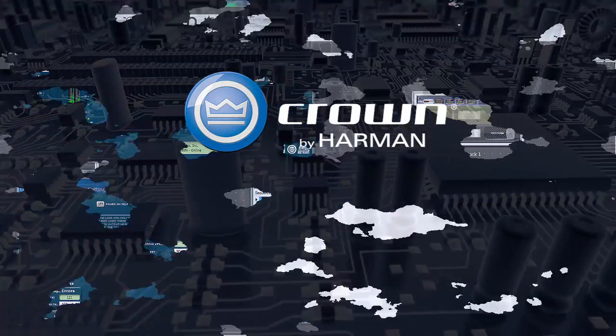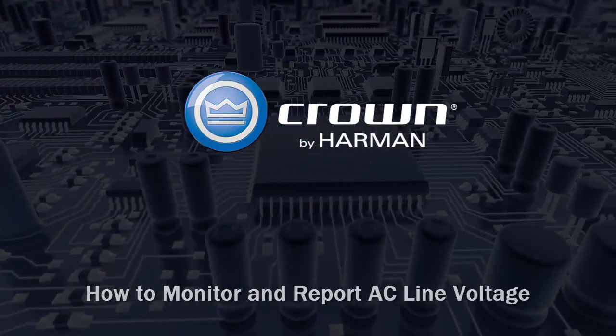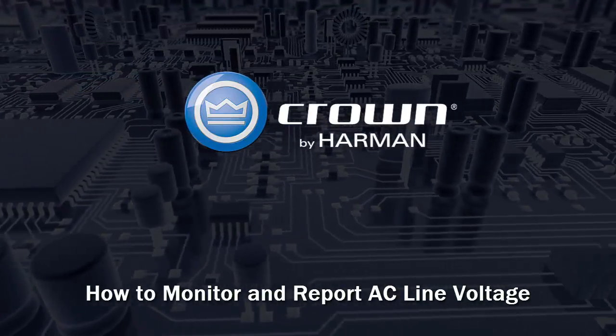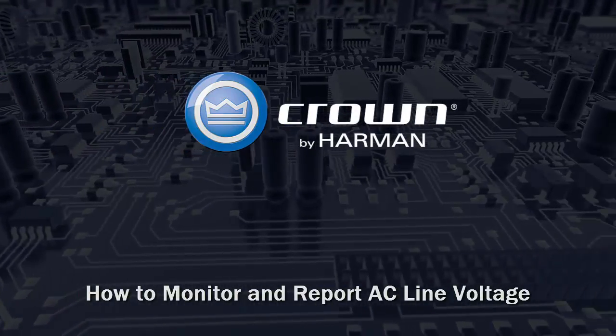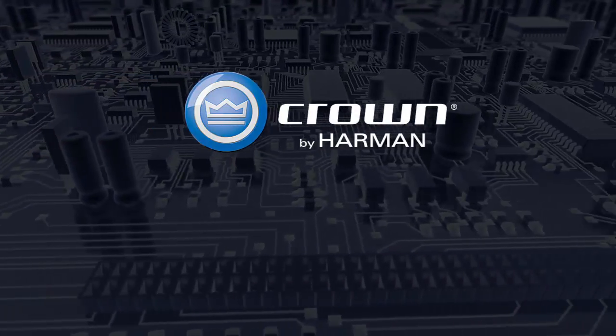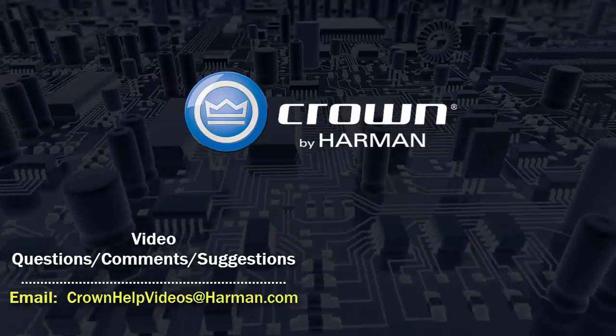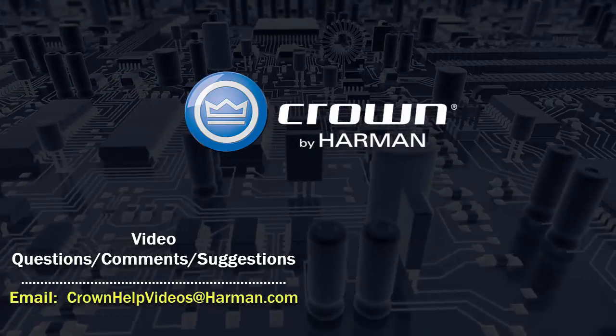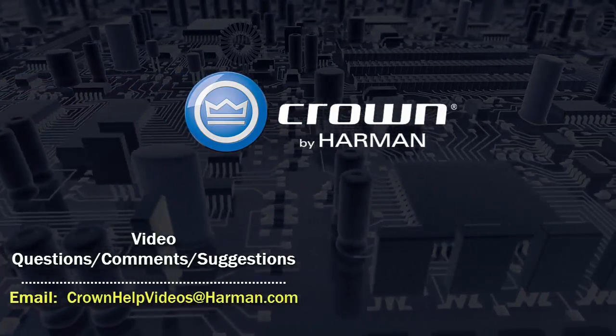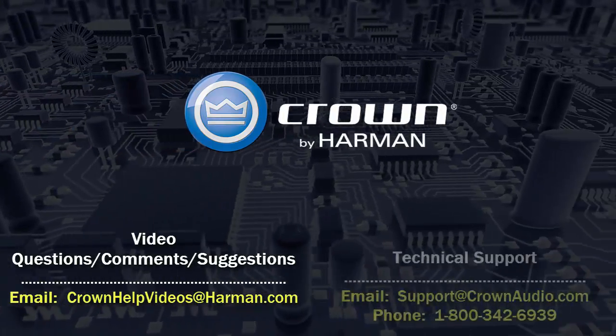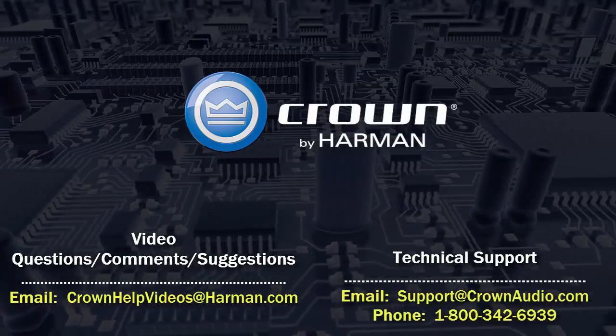Thank you for watching this video. For questions, comments, or suggestions regarding this or any other video, please send them to the email address shown below. For technical assistance, please call the technical support department or email them at the options shown below.